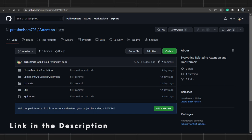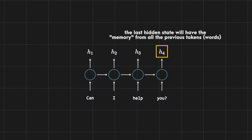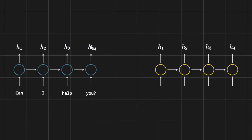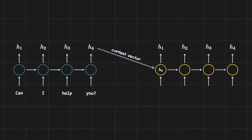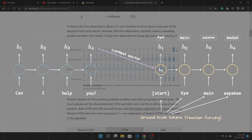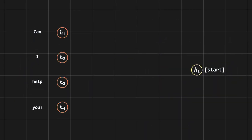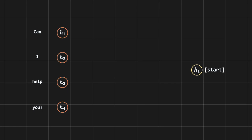For a recap: first we used only the last hidden state of the encoder as the context vector, then initialized the decoder's initial hidden state with it. We then came across the vanishing gradient problem of RNNs — the last hidden state cannot summarize long sequences, resulting in poor translation. Attention came in and said: instead of just using the last hidden state, let's use all the hidden states.